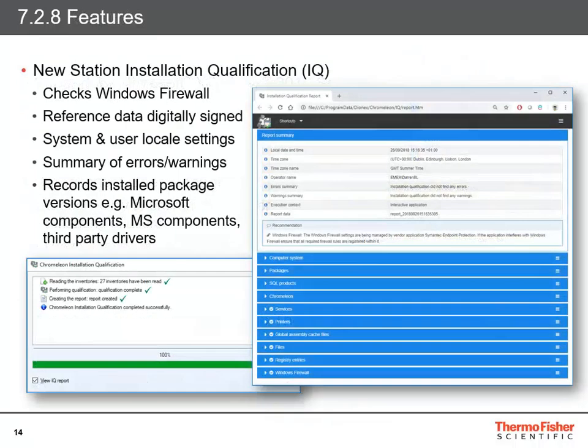Chromeleon 7.2.8 also introduces a completely new Station Installation Qualification. The StationIQ tool has been rewritten from the ground up to support extensibility and enhanced checking in an easy-to-read format. The StationIQ now checks Windows firewall rules — or, when a third-party firewall is used, shows a recommendation to check those rules. The reference data for the IQ is now digitally signed to prevent manipulation, and the StationIQ records system and user locale settings such as number and date formats. On the IQ report, a summary of any errors and warnings is shown at the top, with entries linked to the corresponding section of the report containing further details. It also adds a packages section reporting on the version of packages installed with Chromeleon, such as Microsoft components, mass spectrometry components, and third-party drivers, and checks that the expected versions are installed.